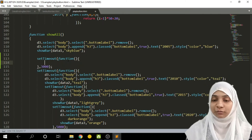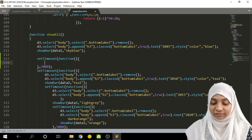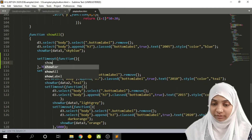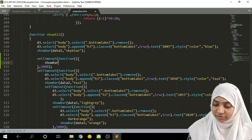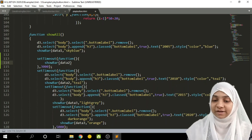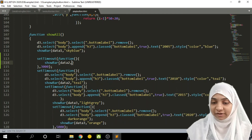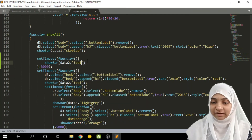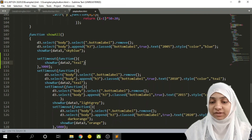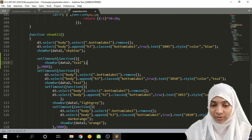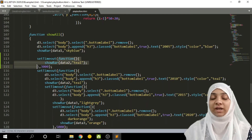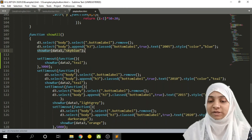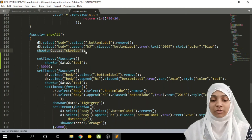The setTimeout function takes two parameters. The first parameter is the code we need to execute, and the second parameter is the time duration after which this code gets executed. For example, if I write 3000 it will wait three seconds before executing the code. This code must be stored inside an anonymous function. Within that function I make a call to show bar with data series two and, say, teal as the color. This complete function gets executed after waiting three seconds.